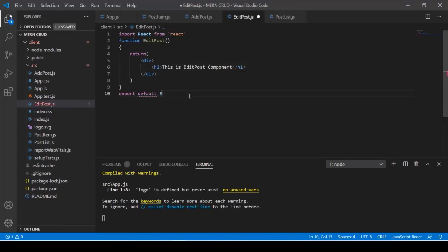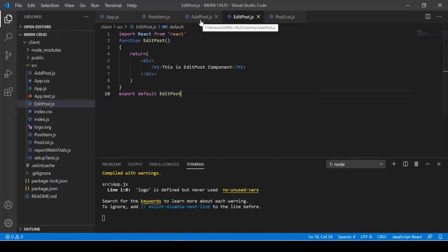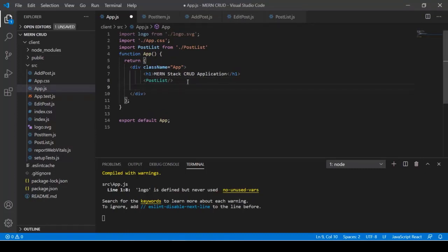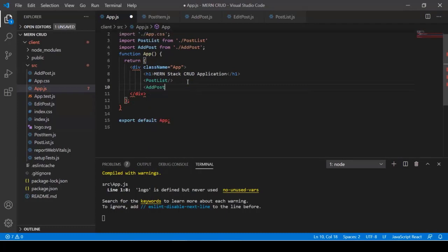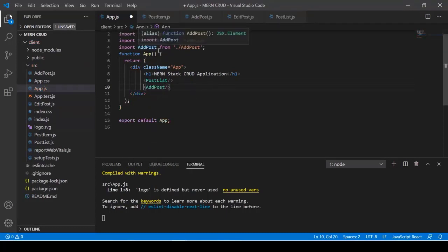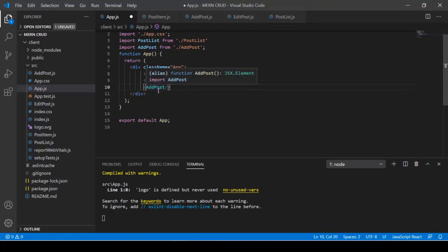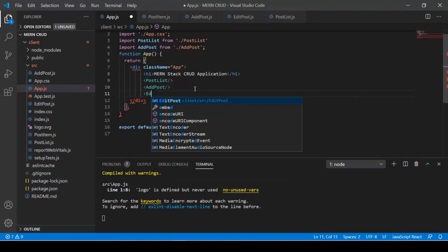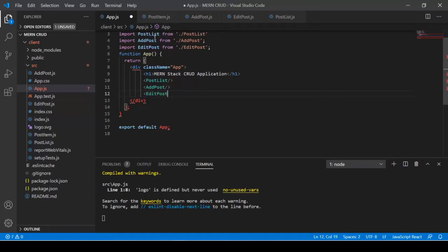Import AddPost and EditPost in App.js. Using VS Code snippets, type the component name and press Enter to auto-import. For example, type 'EditPost' as a JSX element — the snippet auto-imports it at the top. After saving, checking the browser shows all four components: PostList, PostItem, AddPost, and EditPost.